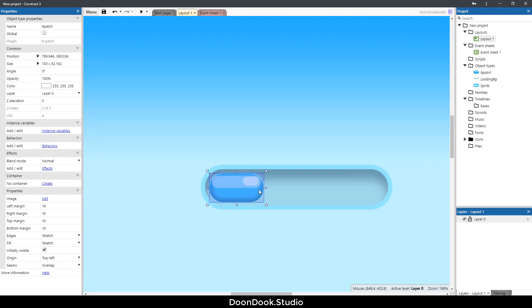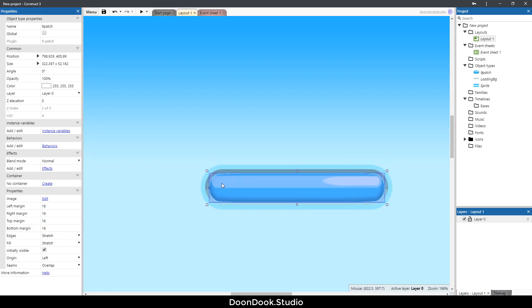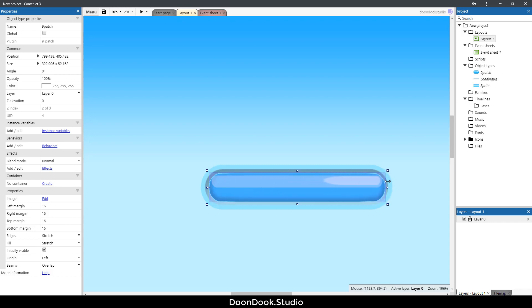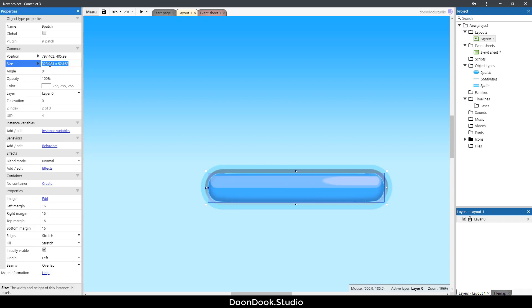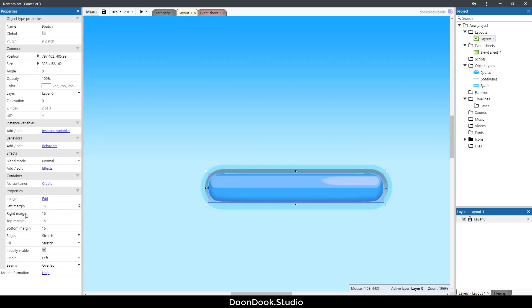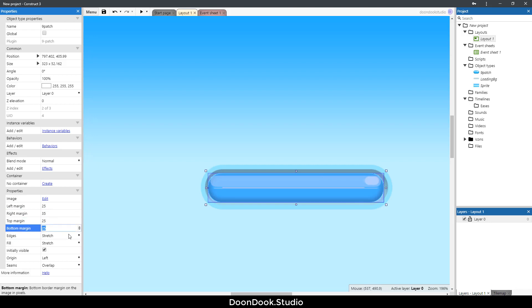I'm going to change the origin point of this object to left because we need to resize the object from this point. Let's see what's the maximum size for this nine patch object. It's 323 and I have these numbers: 25, 35, 25, and 25 for top and bottom margins.